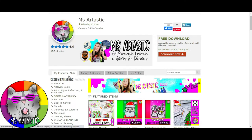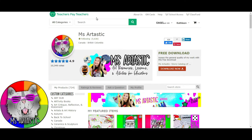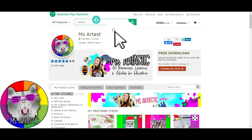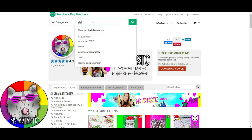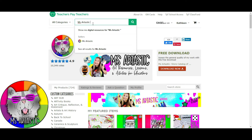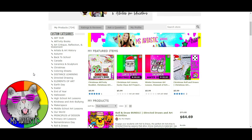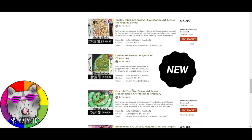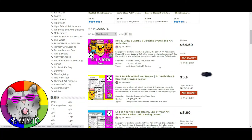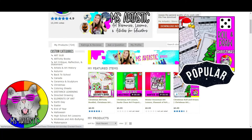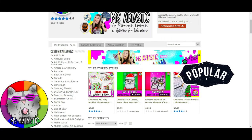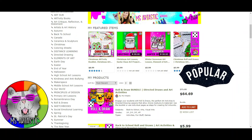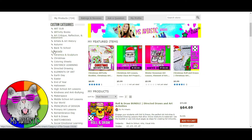If you're looking for some awesome art ideas for your classroom, head on over to teacherspayteachers.com. In that search bar type in Ms. Artastic — same as this YouTube channel. Click that and it's going to bring you to the page where you can navigate a variety of ways: scroll down to see what's new, or go to the side to find the categories of different things.